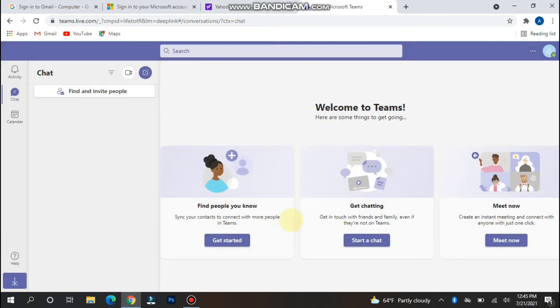So in this way you can remove the profile picture from your Microsoft Teams account. Hope this video helps you. See you next time. Thank you.